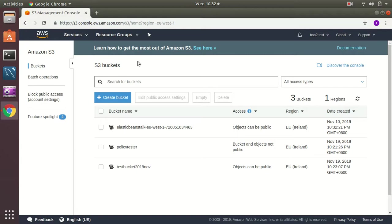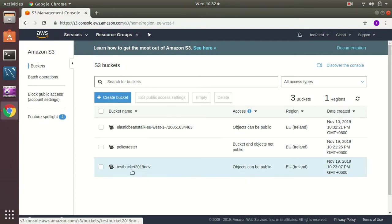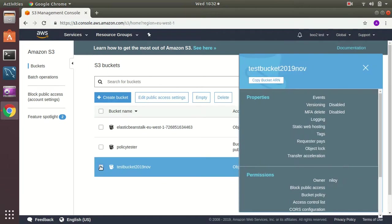So to do this I need to select the bucket. Here for example I created a bucket test bucket 2019 November. And I am going to create a user who has only access to this bucket.